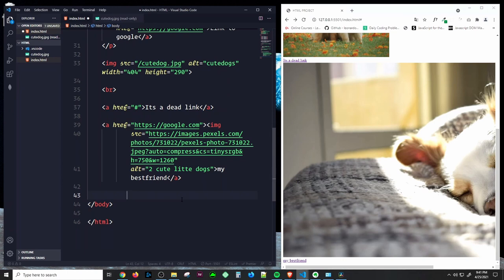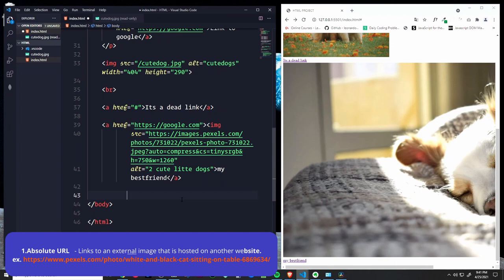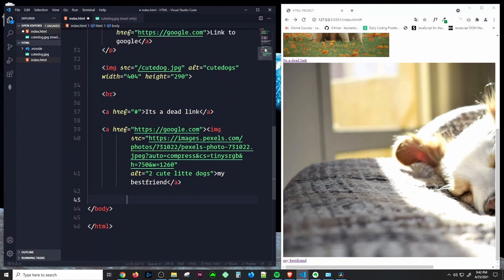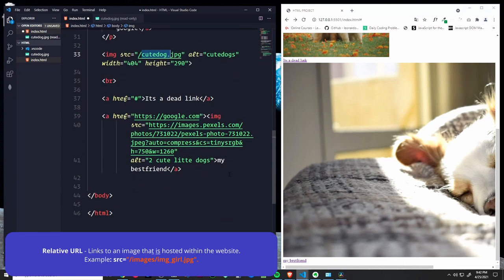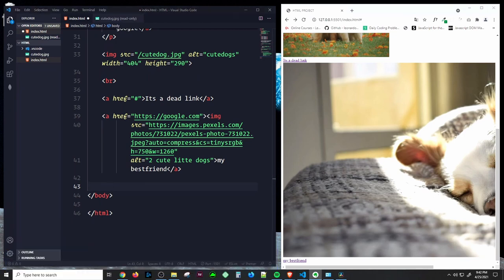There are two types of URL sources for links. Number one is the absolute URL, which gets the image from an external or hosted website. The relative URL is the one we're using at this point — for example, a file like 'cute_dog.jpg' — pointing to a file within your own directory. These are some important pointers to remember.